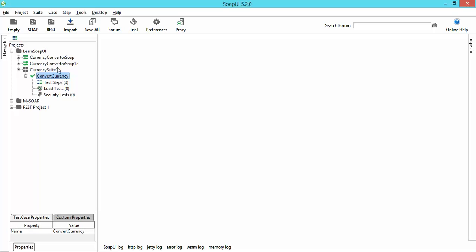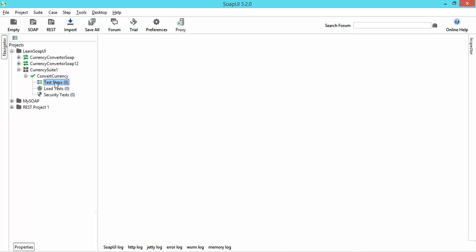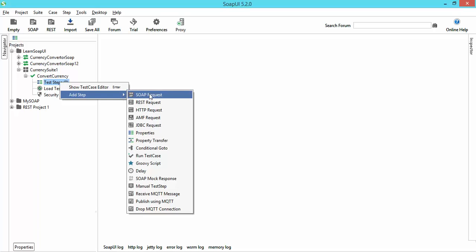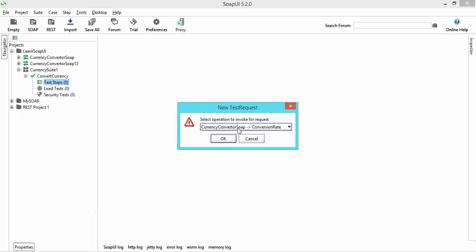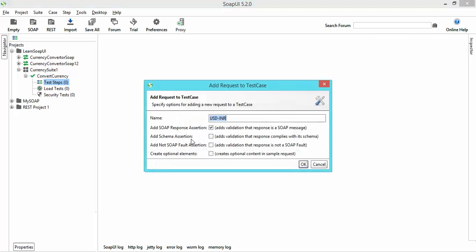You can see here I can create three types of tests: test step, load test, and security test. Don't worry about the last two because we are working with test step for now. Right now all are zero because we have not added any test step. Let's add a step and select SOAP Request. We will also work on REST later, but for now let's select SOAP Request and name it 'USD to INR'. It will ask which version you want — since we are working with the first version, click OK.